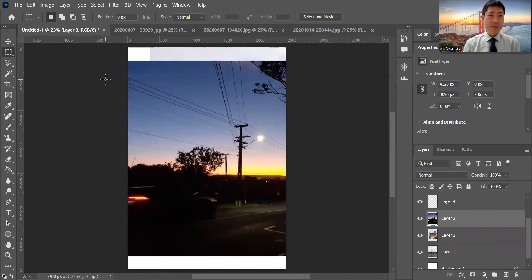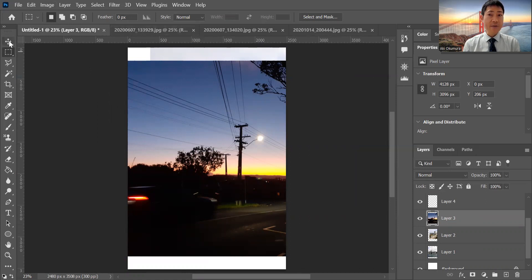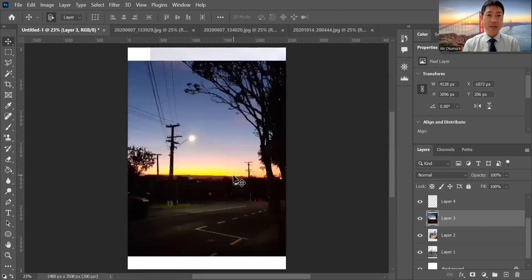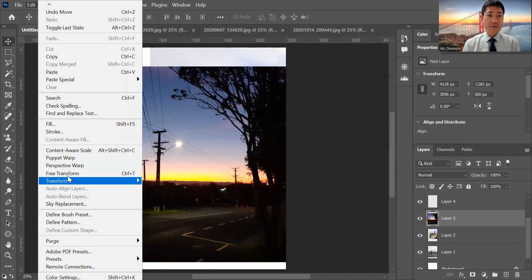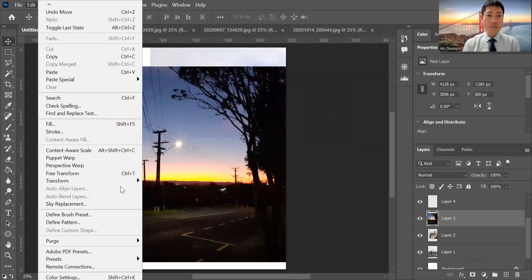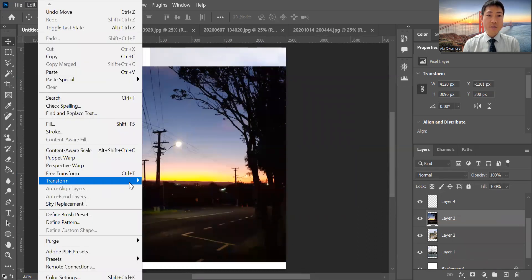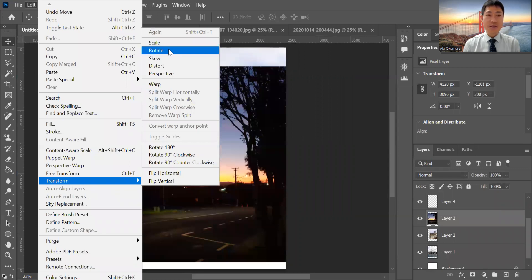Each has different images. If I want to change the image size, from here you can go to Edit and Free Transform and Transform and Scale, Rotate something, and then you can change its size.